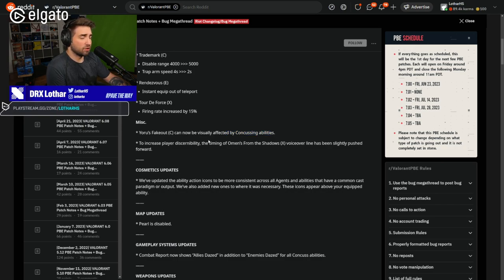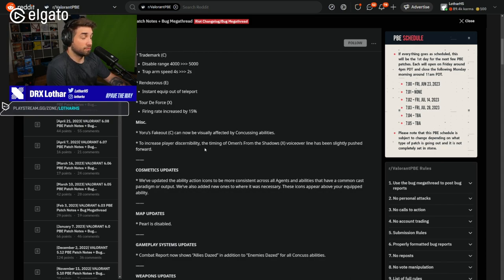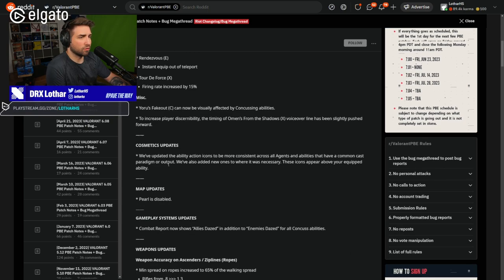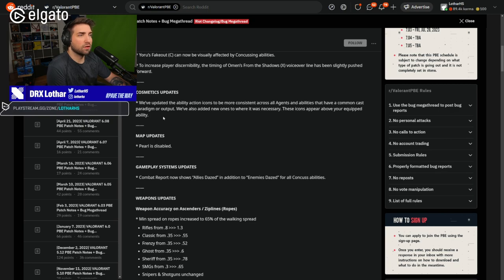But it's a good change for the Yoru players. To increase players' discernibility, that's not an easy word for me. The timing of Omen's From the Shadows voiceover line has been slightly pushed forward. We've updated the ability action icons to be more consistent.